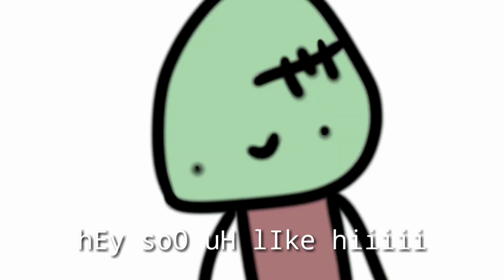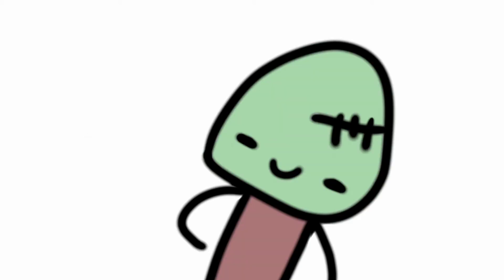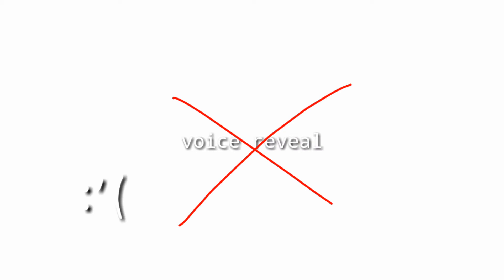Okay, so hi. This is my recorded voice. Ignore the background noises, I'm trying to record a video. So no, this isn't a voice reveal. I am just changing my voice.